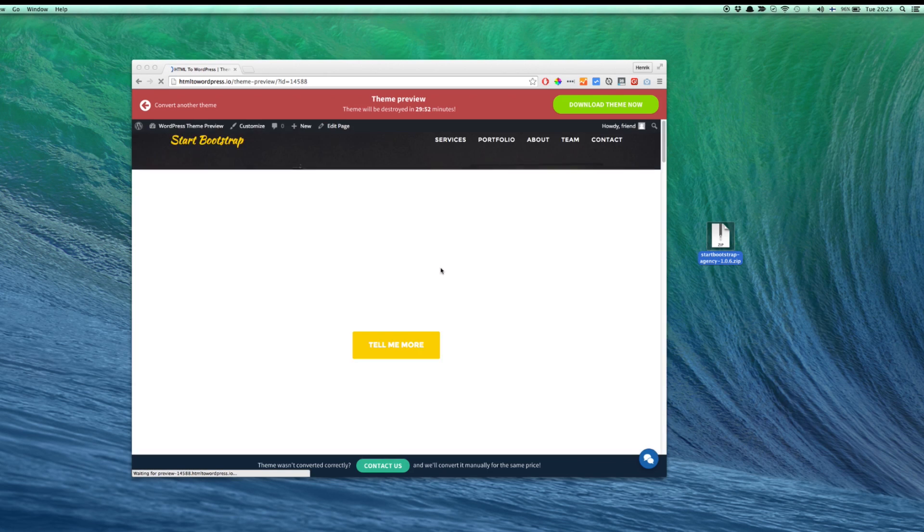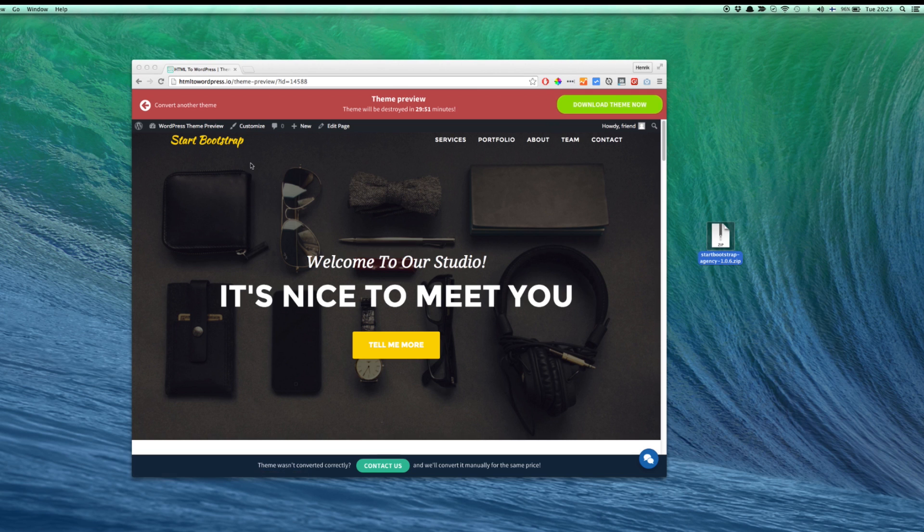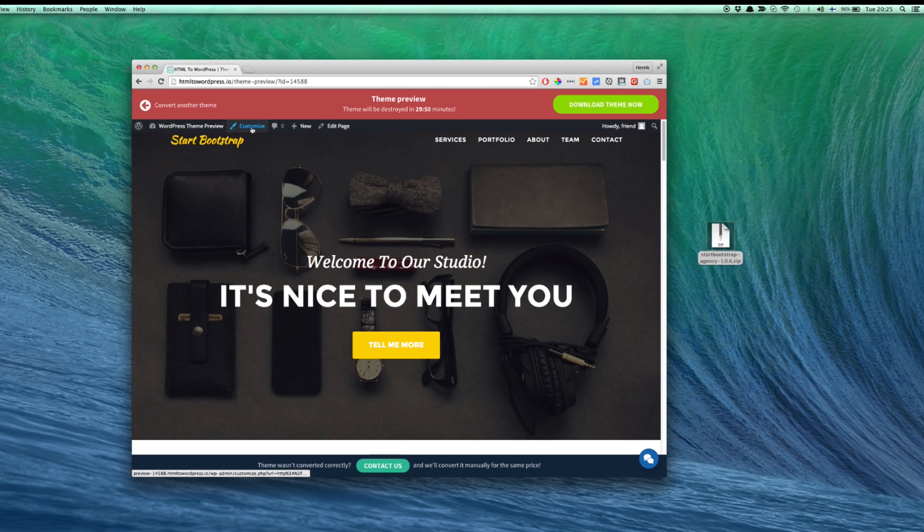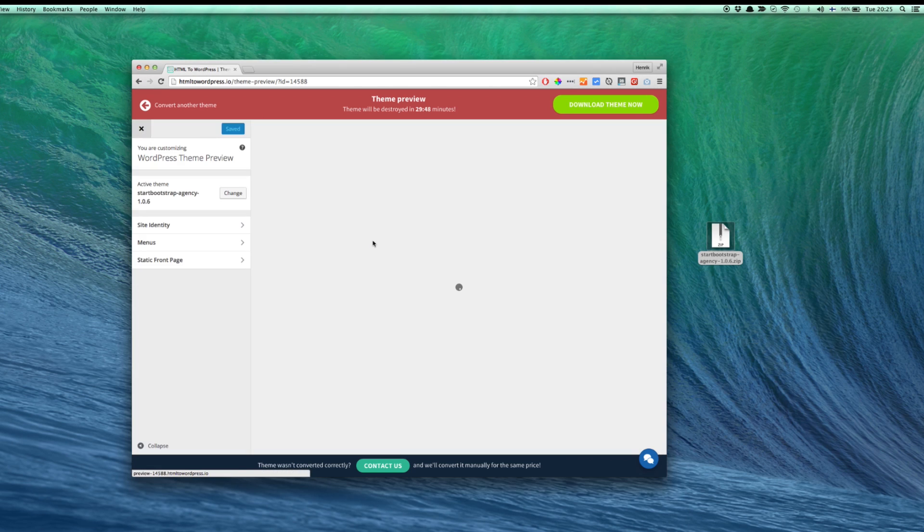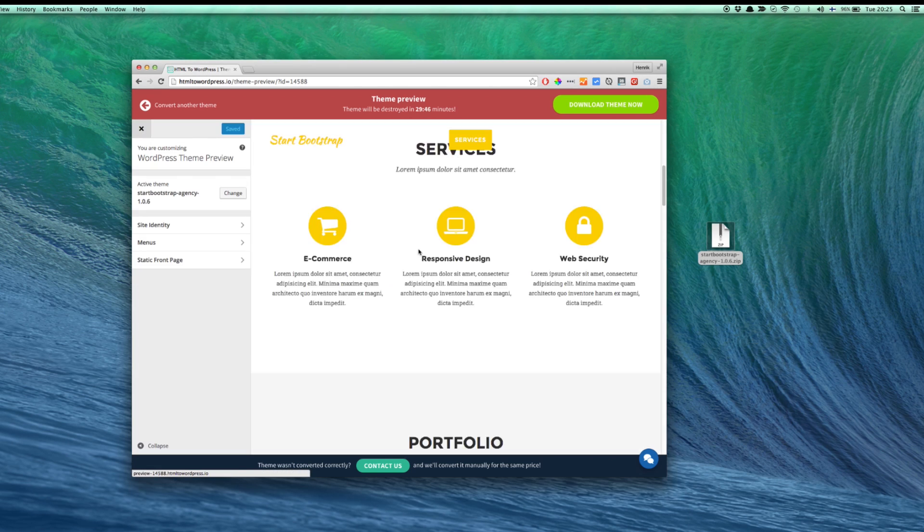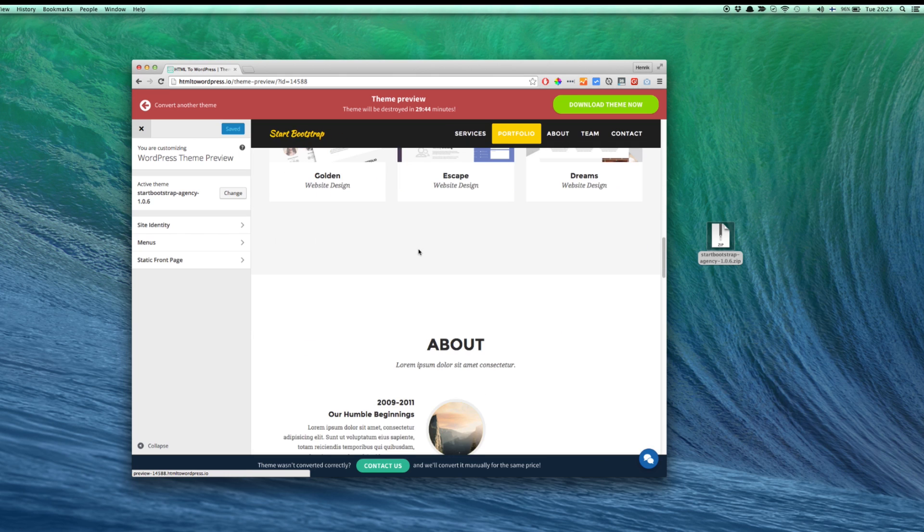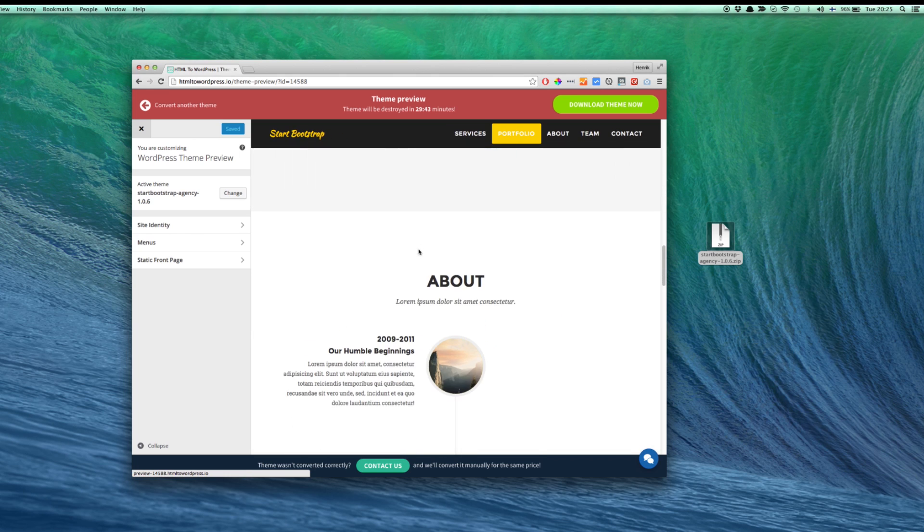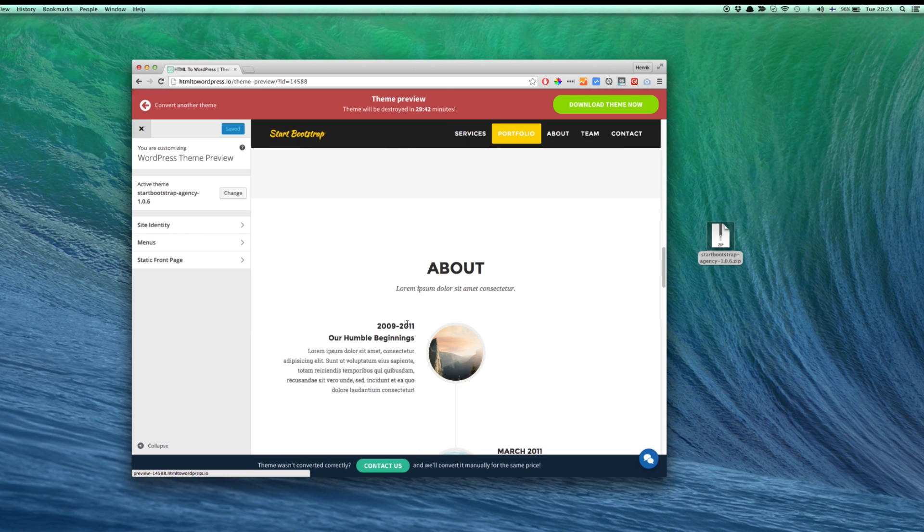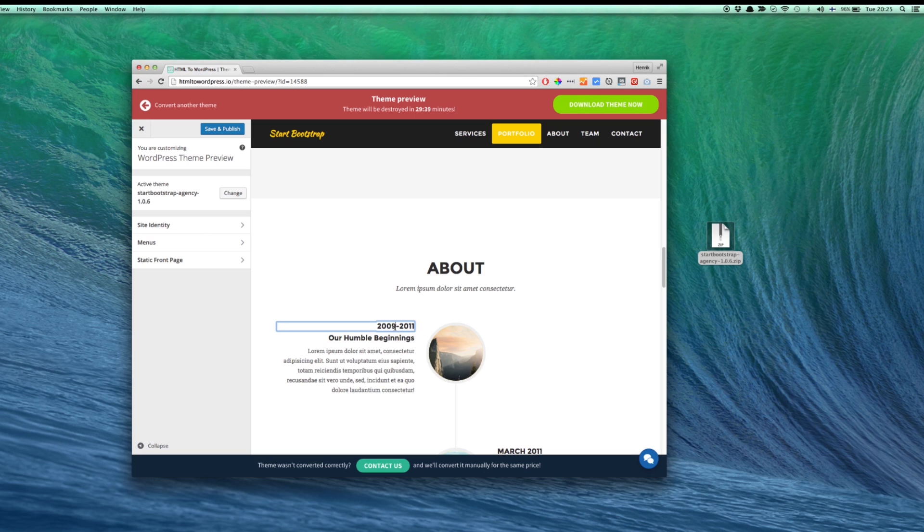To edit content, navigate to the Customize tab. To update text, simply click the element you want to edit and make your changes.